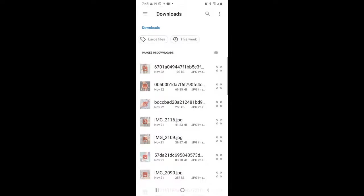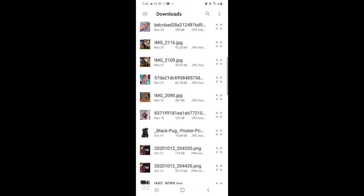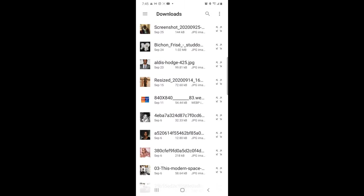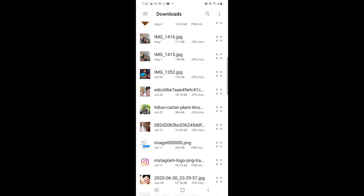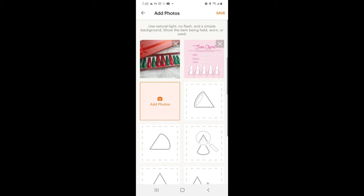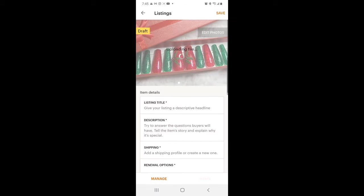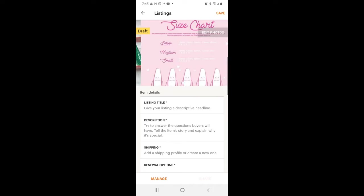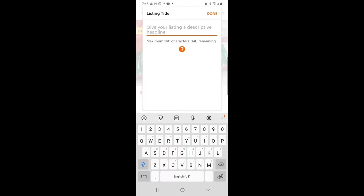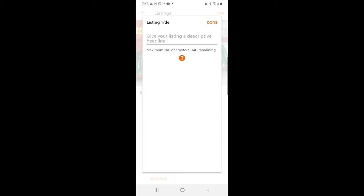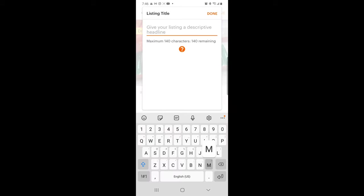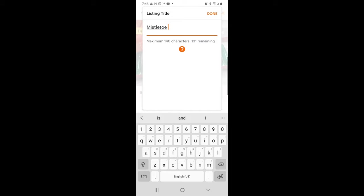I include the size chart so people can get a sense of sizing for themselves, because I can't stand when somebody orders and expects the nails to fit perfectly without measuring. So I have my size chart if they don't want to order a sizing kit. You have the two photos — you can add a lot more, it's key to add more. Some people like to see the nails on a hand, but I don't have those photos today.